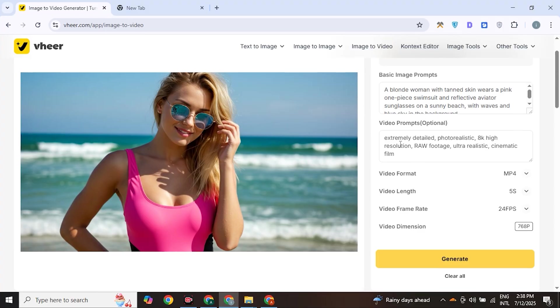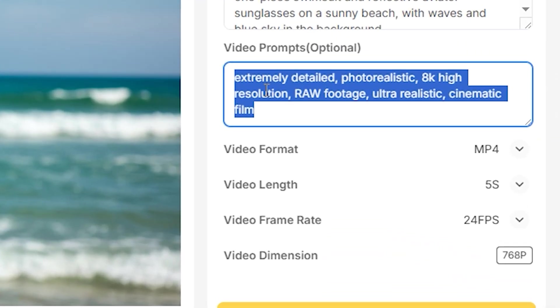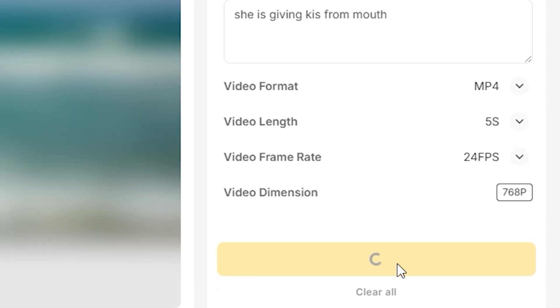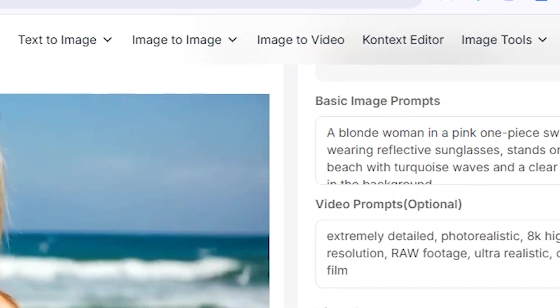Again I changed the image, and this time I gave the prompt: 'She is giving a kiss from the mouth.' Hit generate. This time it generated a much better output than before. The movement looks so natural, stylization is removed, and the quality is much improved. Her kiss felt real and sweet.